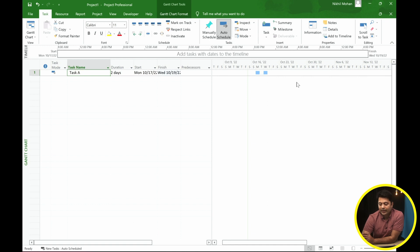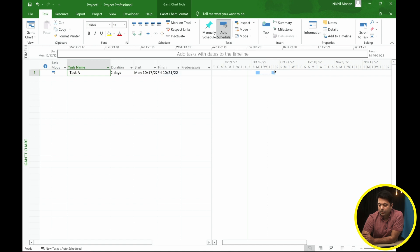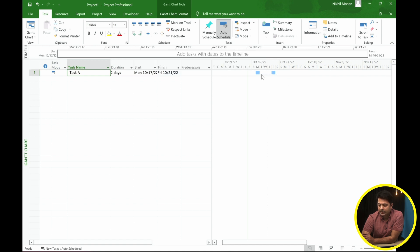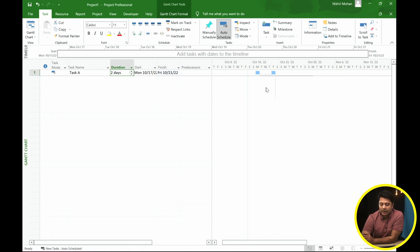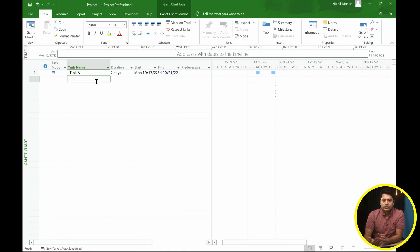As in our example, if you want the second activity to happen on Friday, you can simply move it to Friday. You'll see a dotted line connecting the two parts, and it's still a two-day activity — day one on Monday and day two on Friday.